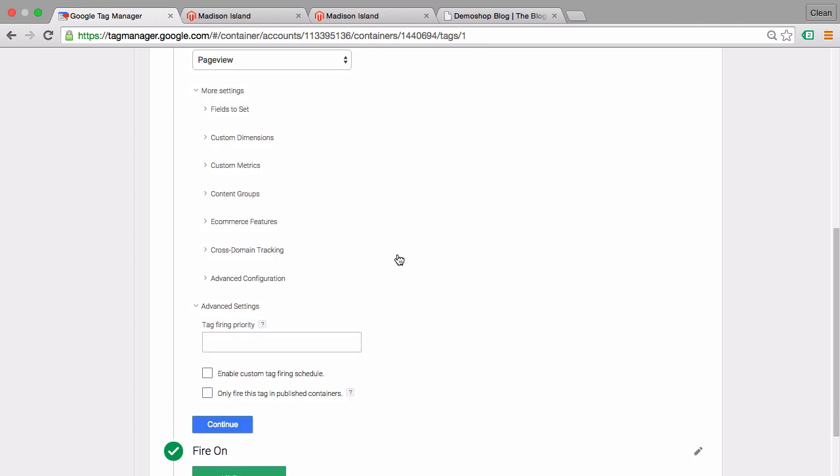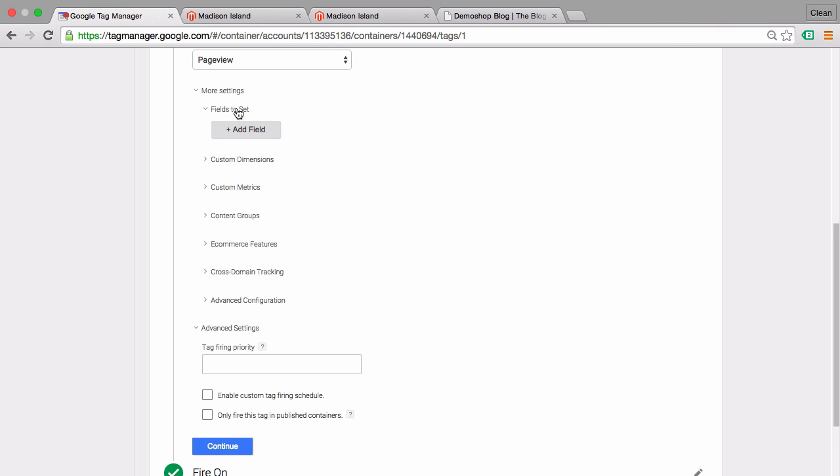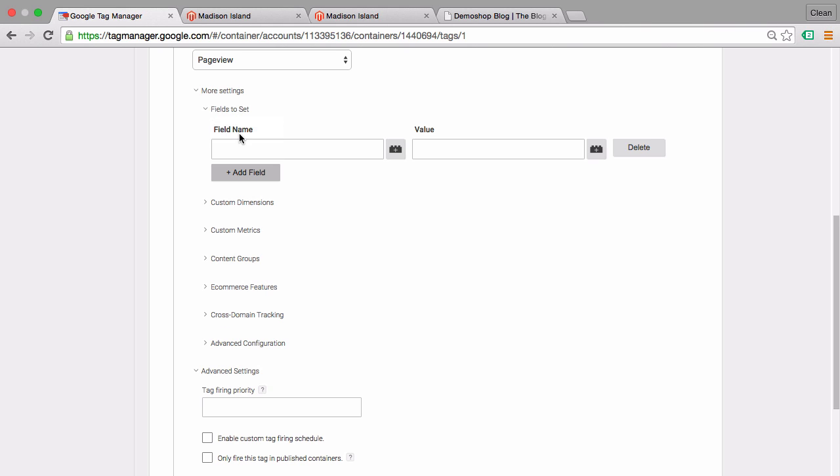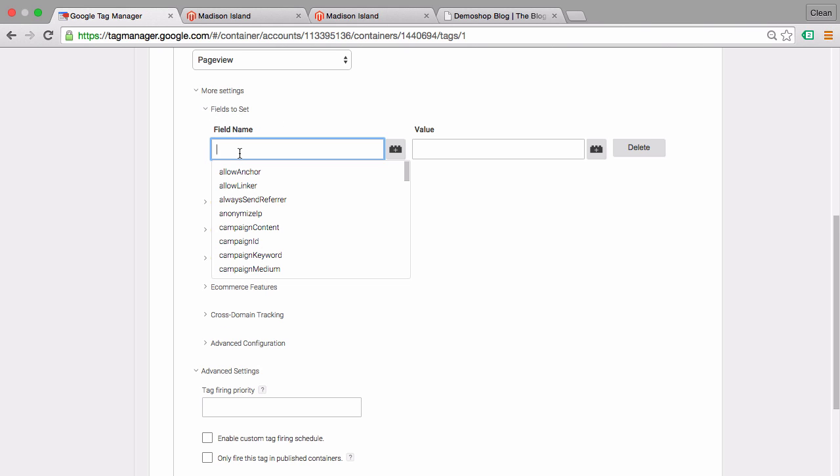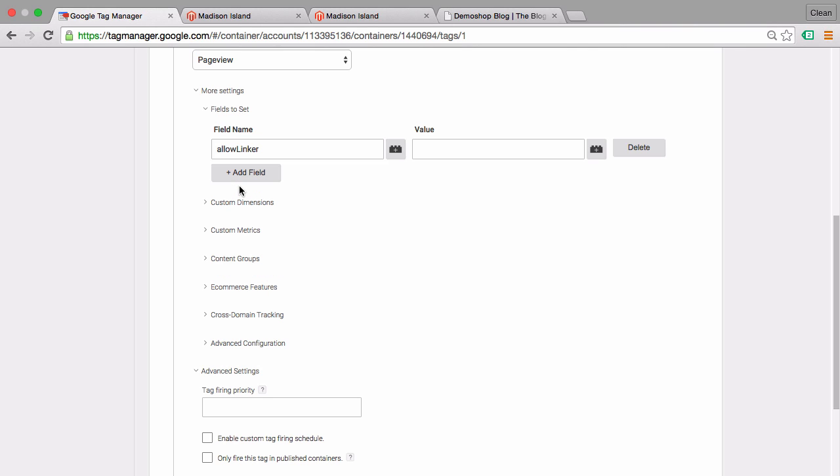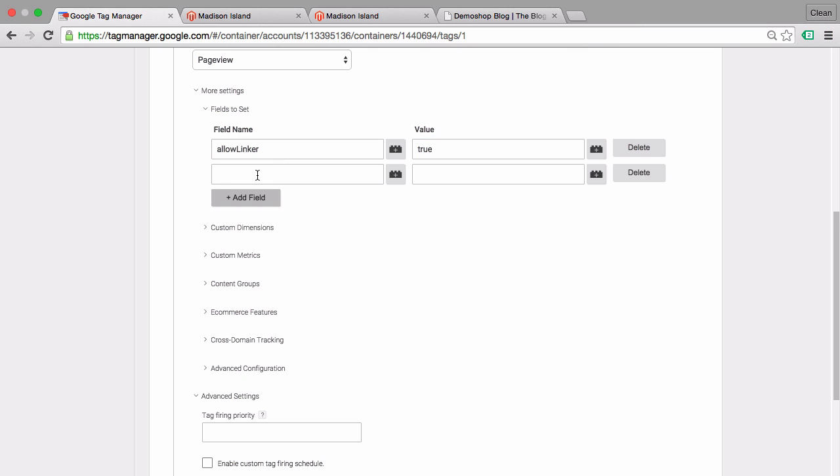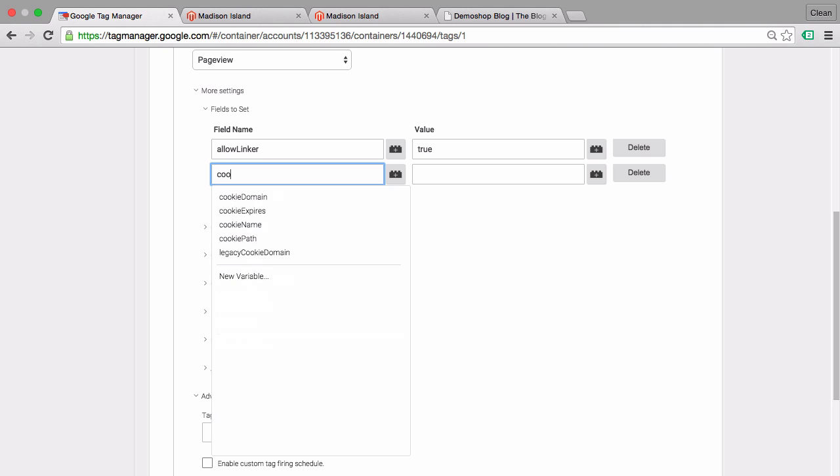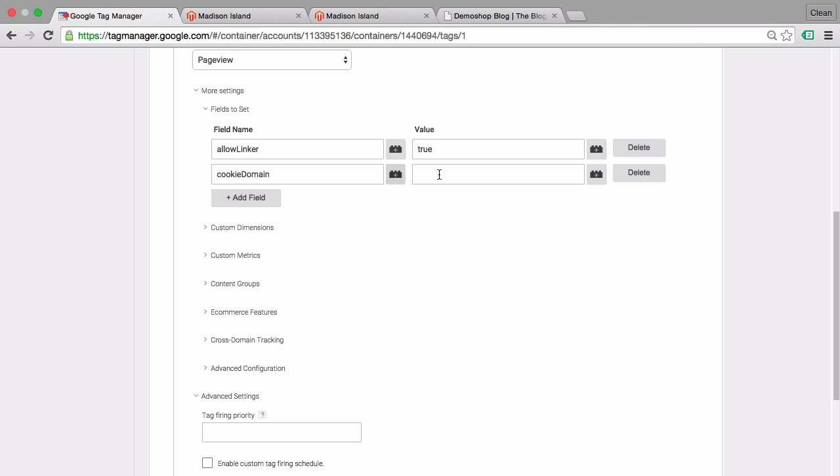The first option that we want to change is the Fields to Set option, and we want to add a new field which is the Allow Linker field, which you can choose here. We want to set the value here to true. Next up, we want to add another field which is the Cookie Domain field. We have it right here, which we will set to auto.